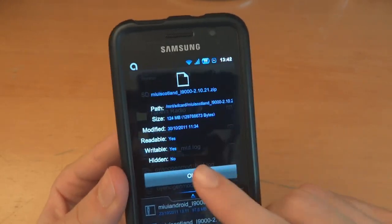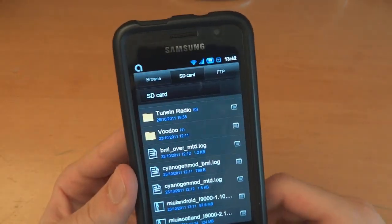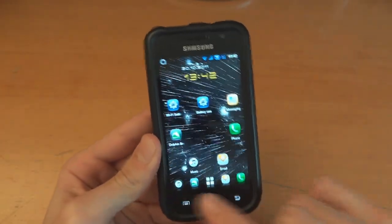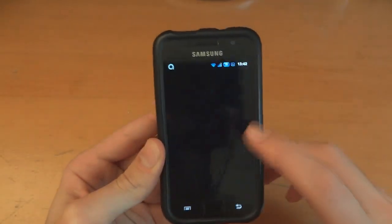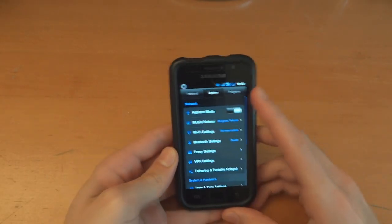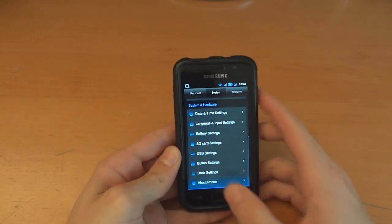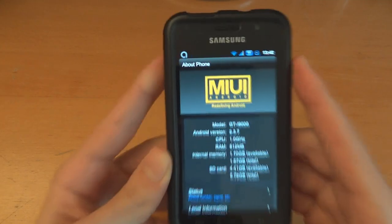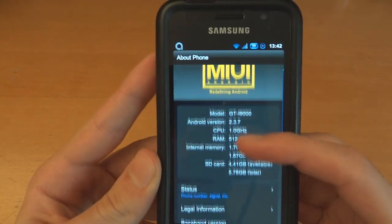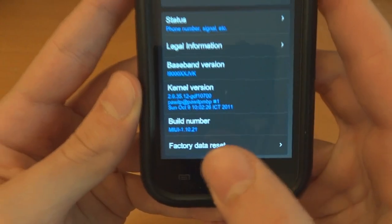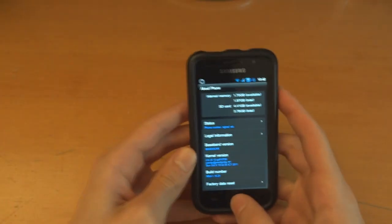As you can see I've got it already in my internal SD card, and as you can see I am on MIUI currently. Let me just go to About Phone — MIUI Android 2.3.7 and as you can see I'm on MIUI 1.10.21.